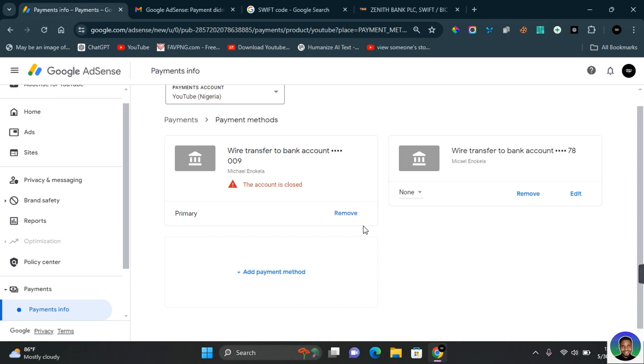Thank you for watching this video on how to fix Google AdSense payment didn't go through, and I hope you found this video helpful. If you do find this video helpful, like and subscribe. I hope to see you guys in my next video.